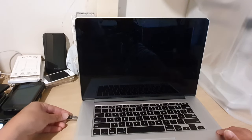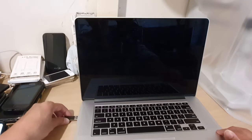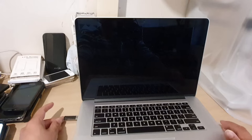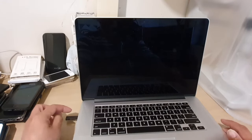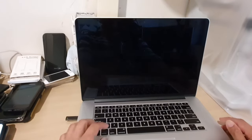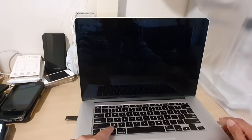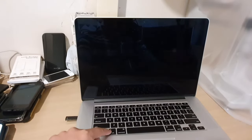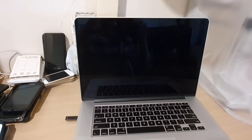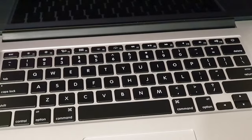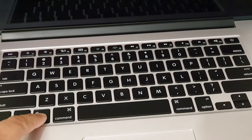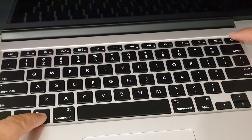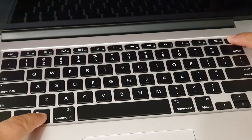And then what you want to do next is press on the Option key down here. So press and hold the Option key and then press on the power button.